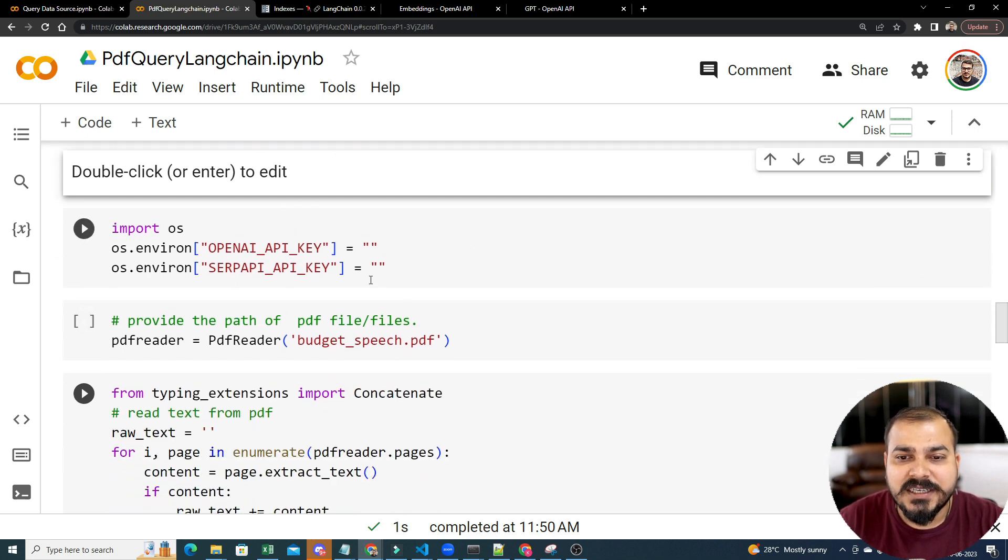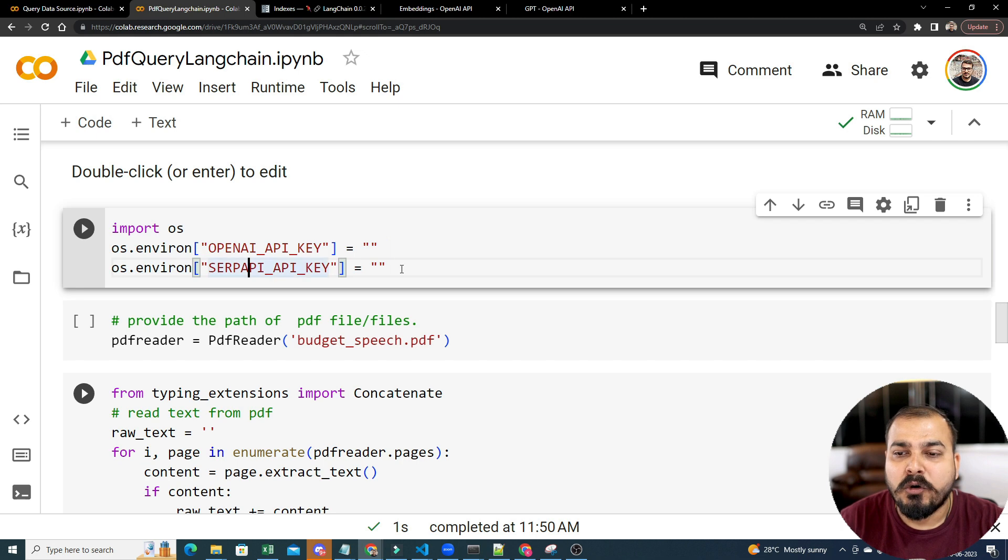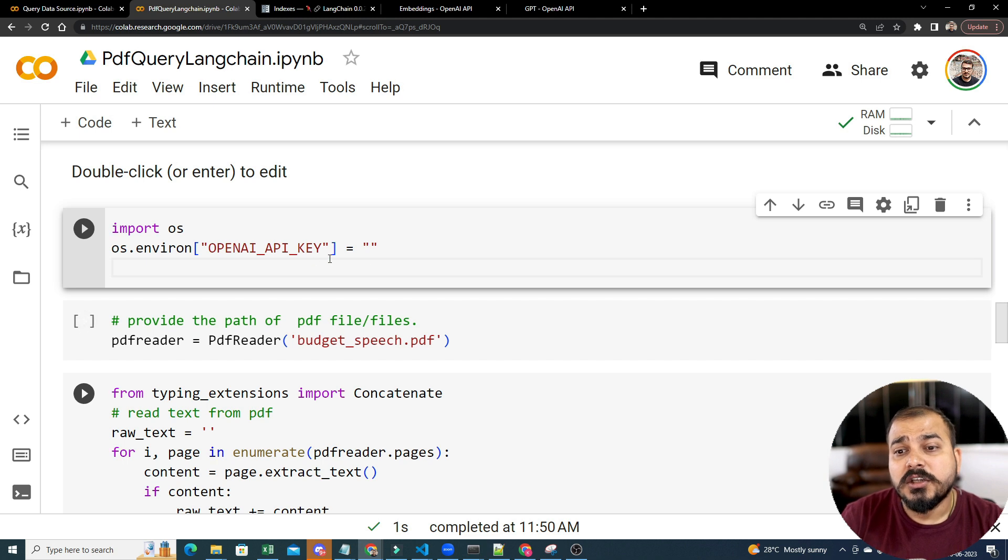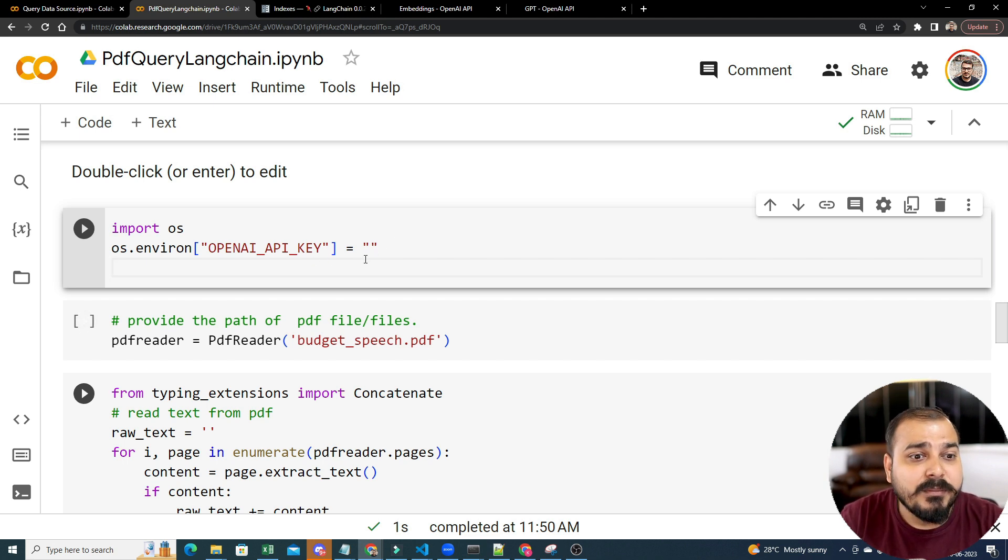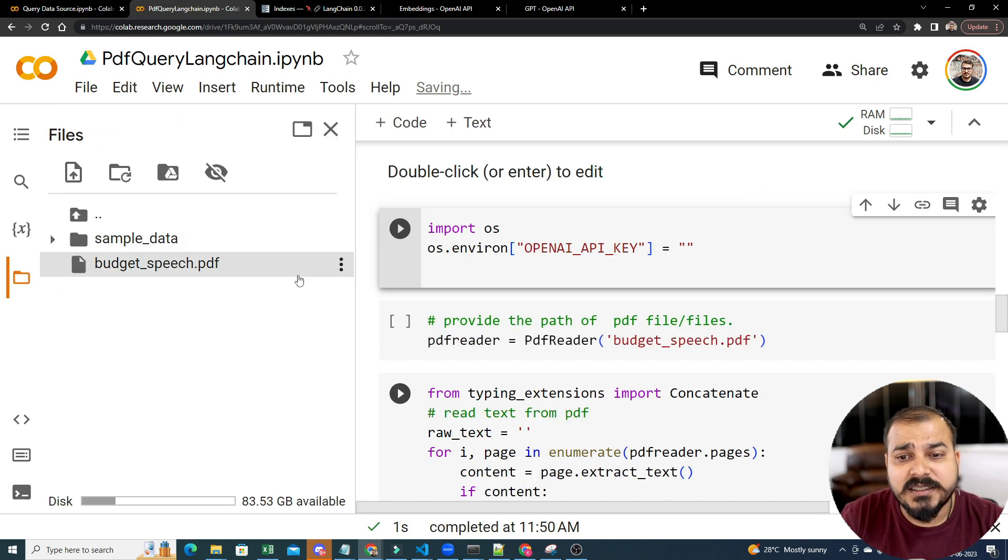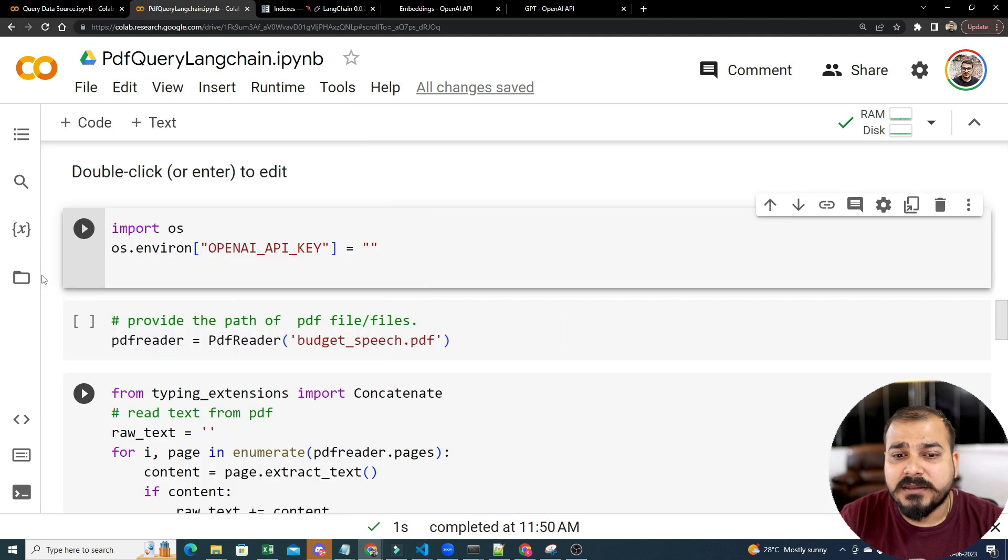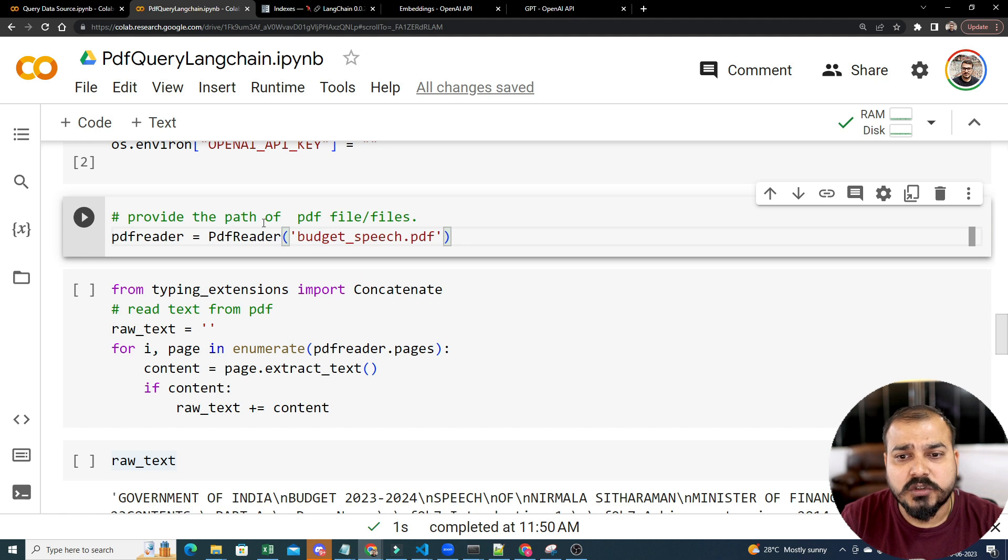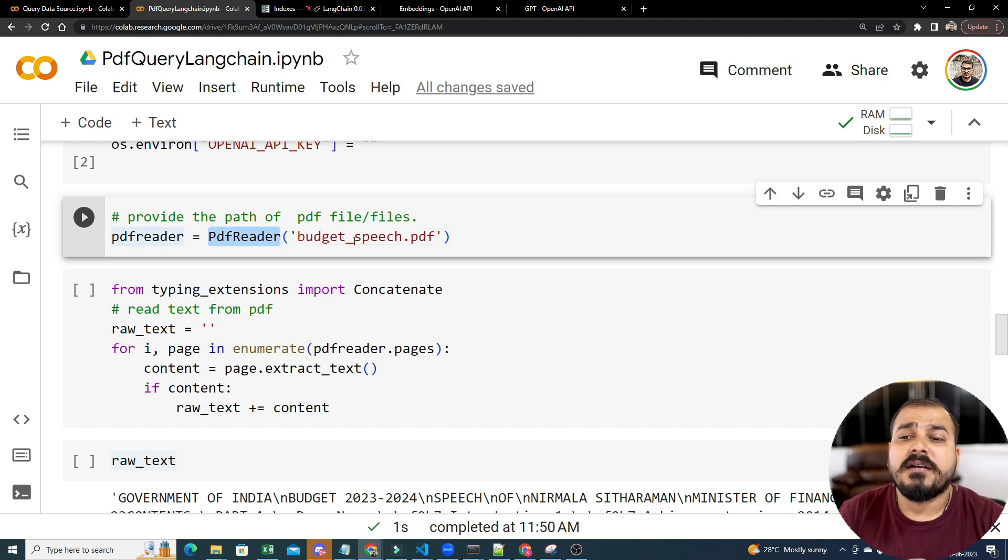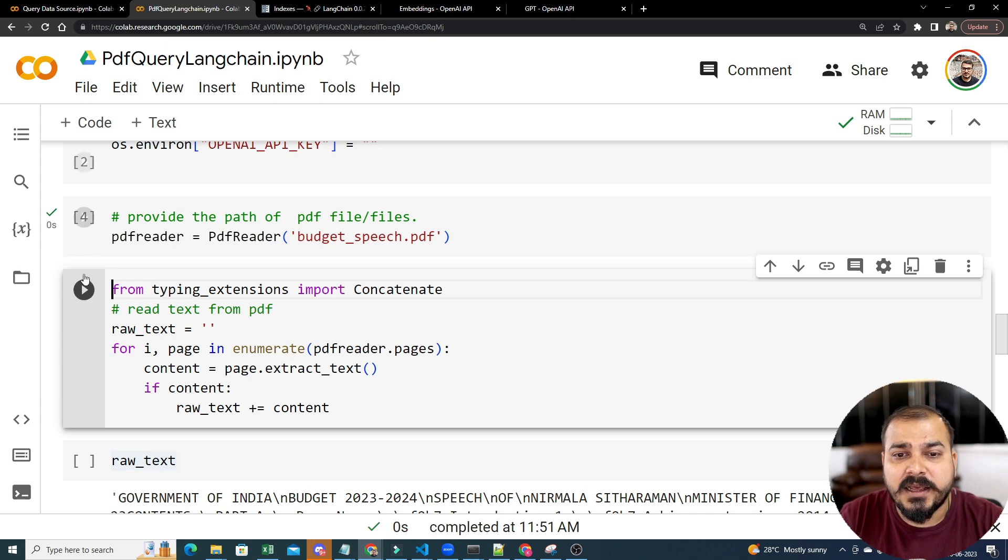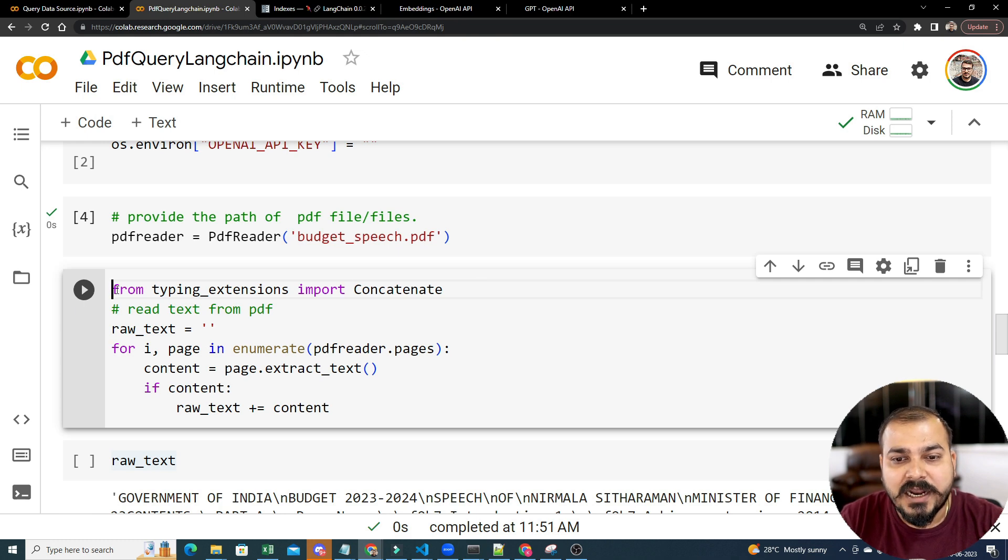Now over here, I have already executed this code of getting the OpenAPI key. I don't think we require SERP API key unless you are doing a Google search. Whatever API key you specifically have in my previous video, I've already shown you how to put the API key. Now as suggested, the problem statement is that this is my budget PDF. This particular PDF, I will try to read it with the help of PDFReader. Just to execute it, PDFReader, I have to just give them the path of my budget PDF over here. And then I will be able to read each and every page.